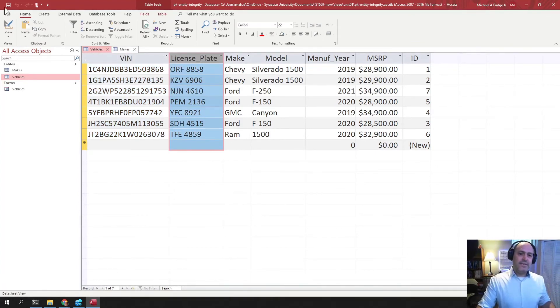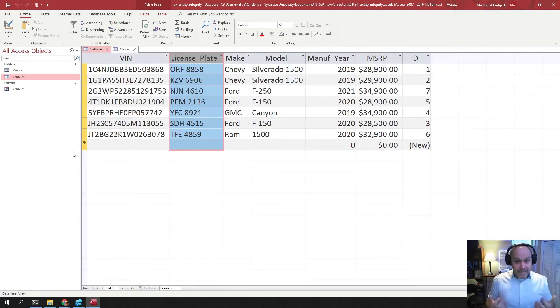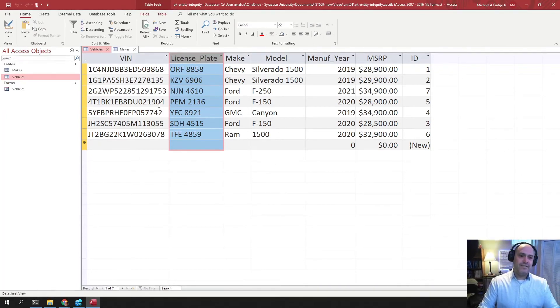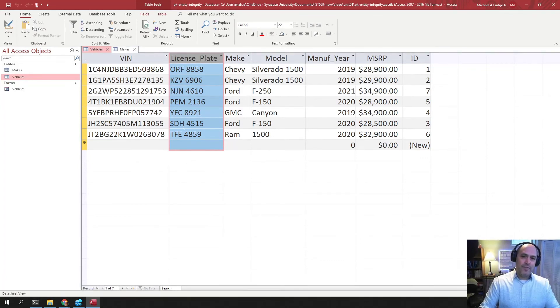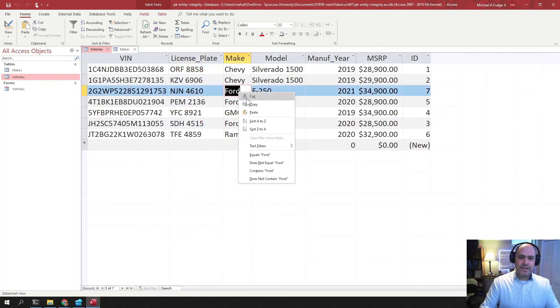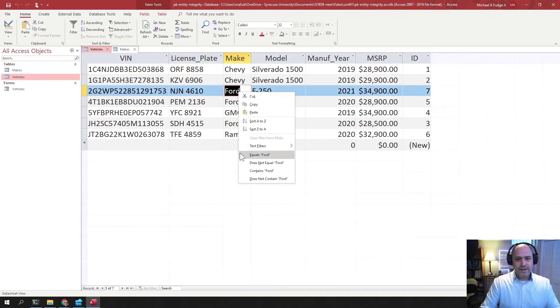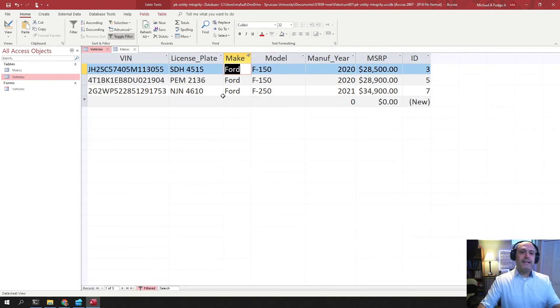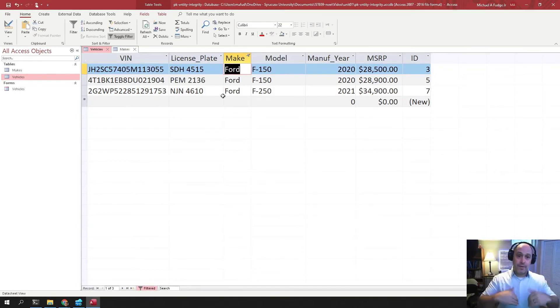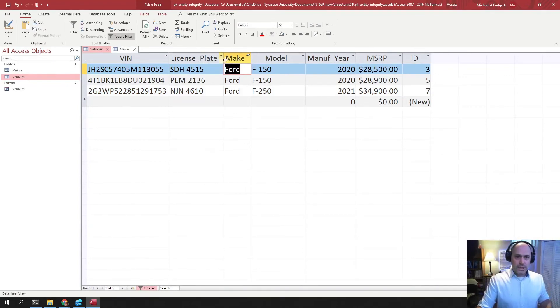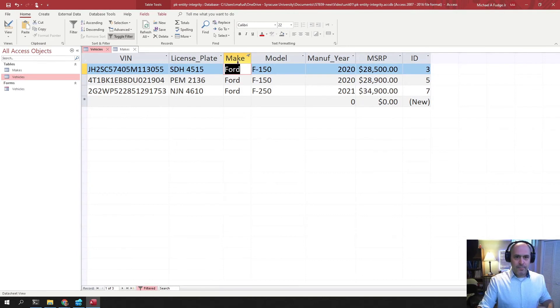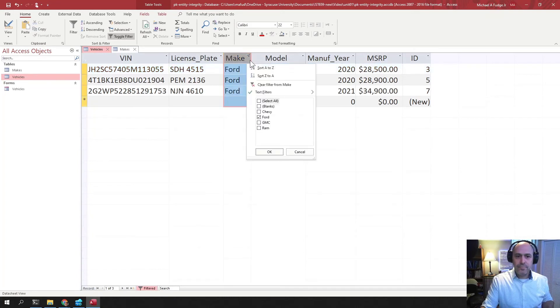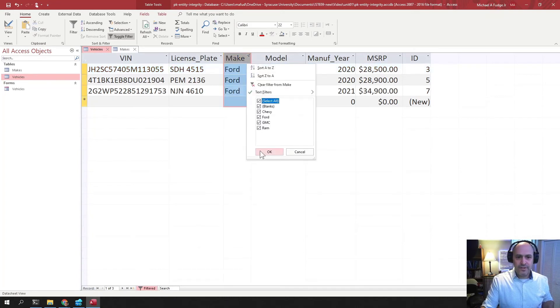The last kind of key that exists is what's called a secondary key. And a secondary key is any column that you use to find data in your table. So if I want to just find all the Fords, then make ends up being a secondary key. So if I were to find everything that equals Ford here, now make is acting as a secondary key. It's a column that we use to look up in the bigger set of data, only these three rows, because these are the three Fords in the table.